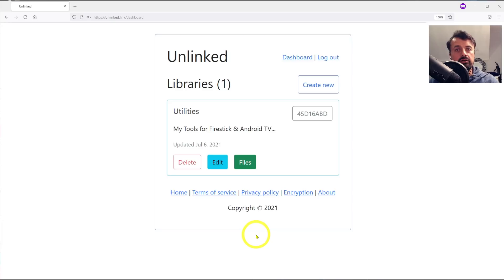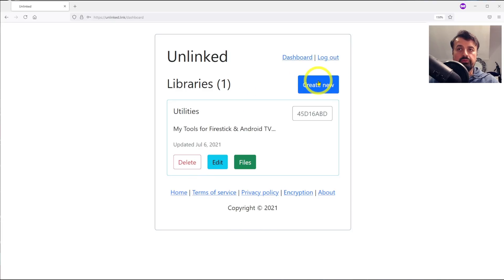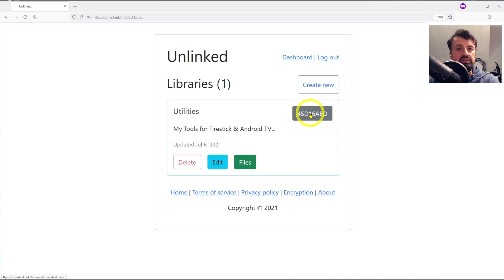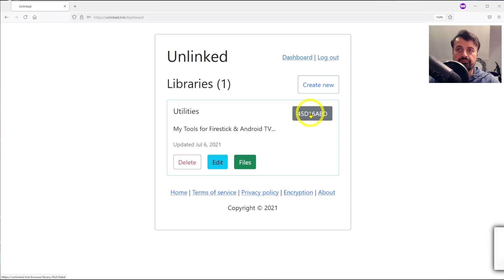We've now created our first library, and you can go and create multiple libraries. Once you create it, you can see you now get a code and this is the code you can now enter into the website or into the Android TV application to then access your content.